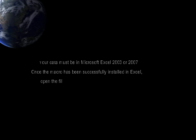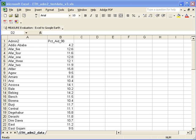Now, the first thing you need to do is make sure that your data is in Microsoft Excel, either version 2003 or 2007, and once you have installed your macro, open the file that contains the data that you want to map.